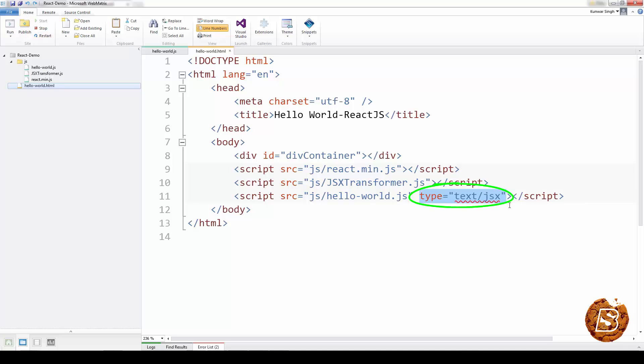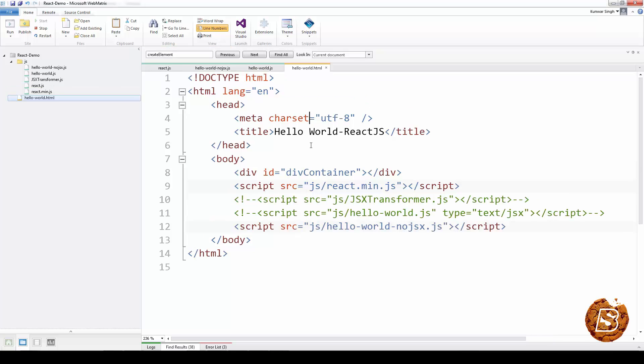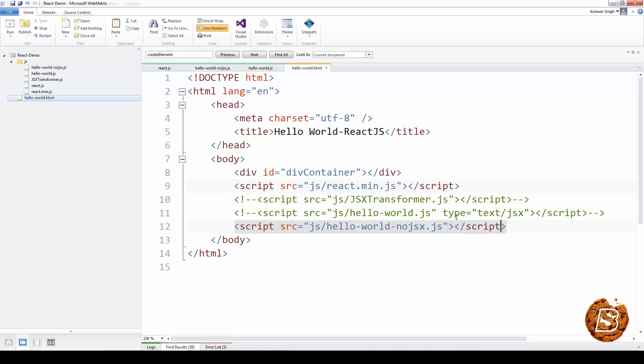Now, let's see how we can create the same without making use of jsxtransformer.js. In order to ensure that we do not make use of the jsxtransformer.js file and the type of script that we specified, you can see that we have commented these scripts and created a new one with no jsx.